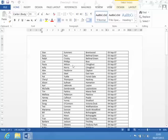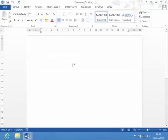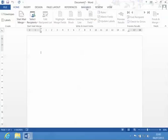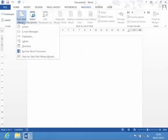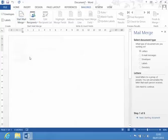I'm just going to control N to get a new document. Go into mailings and start a new mail merge. Step-by-step mail merge wizard. And a directory.